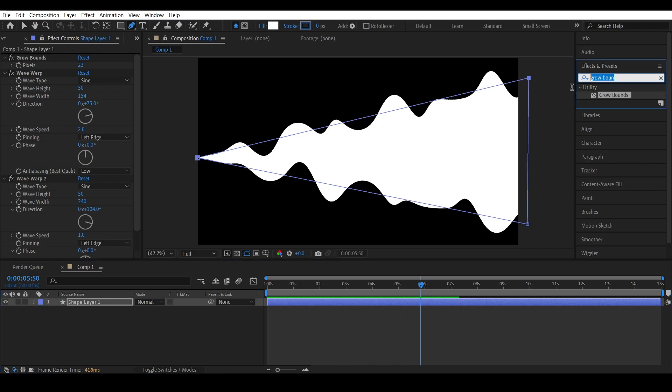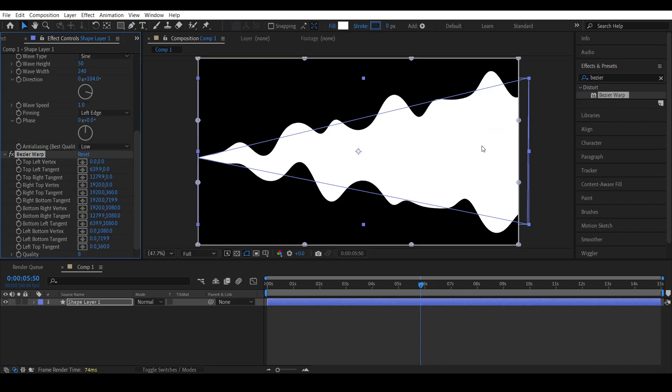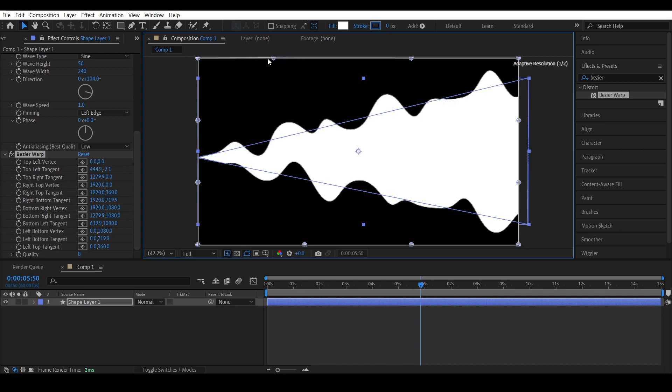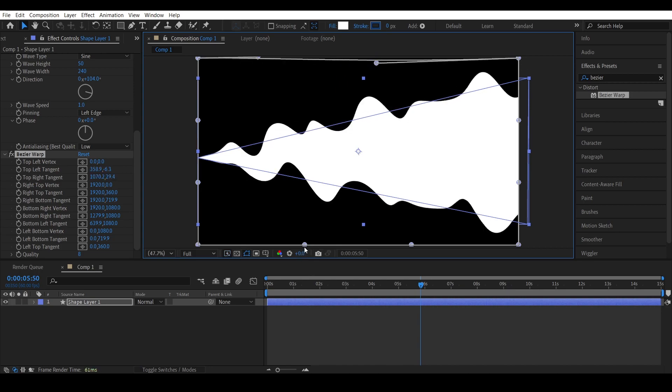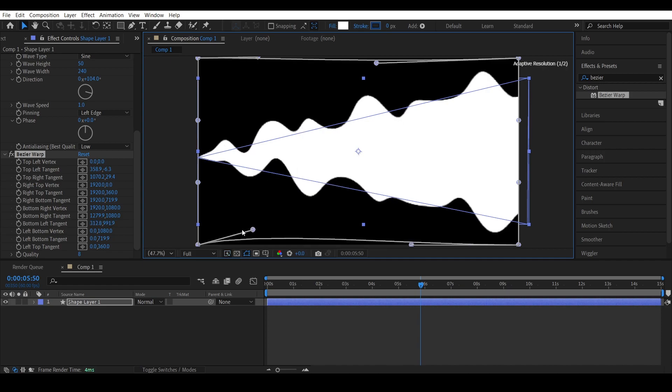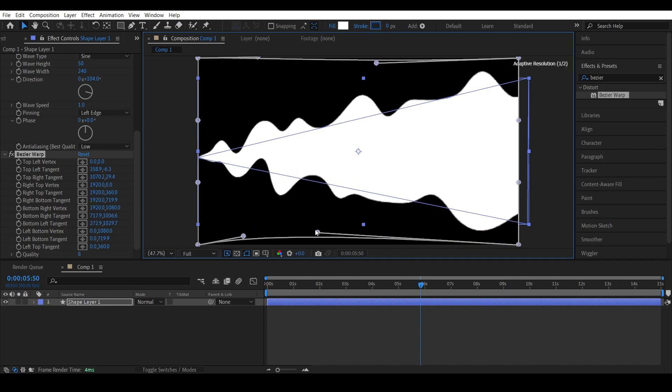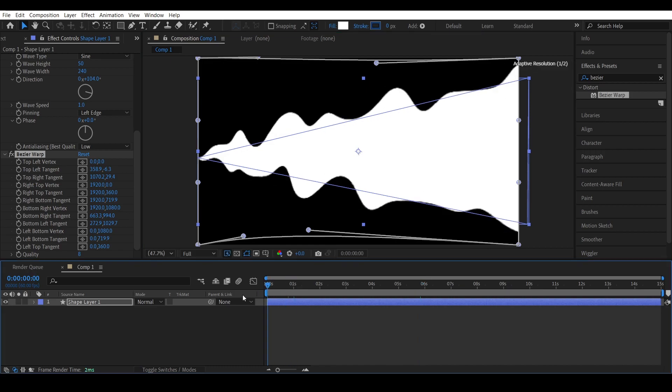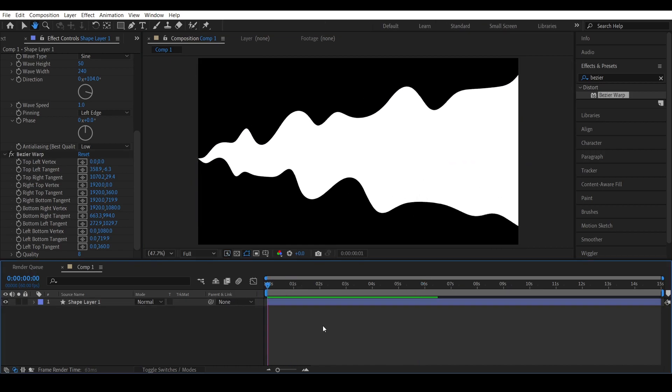To make it even more random and realistic, apply Bezier Warp. I am distorting it this way because the smoke is more complex in the start and then it becomes flatter in the end.